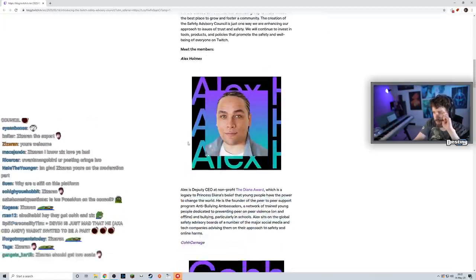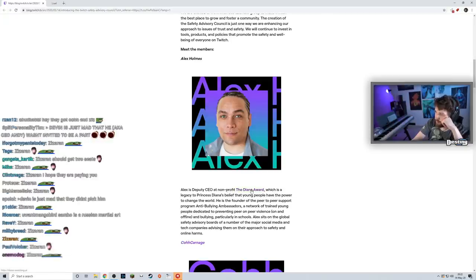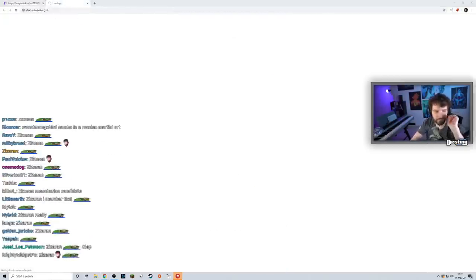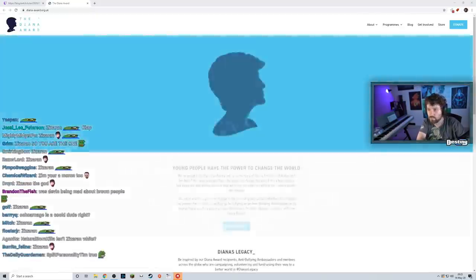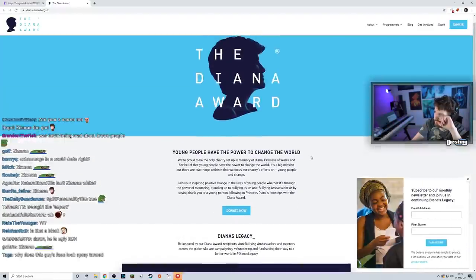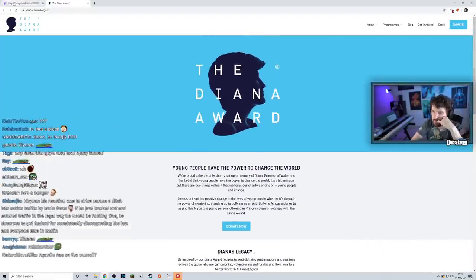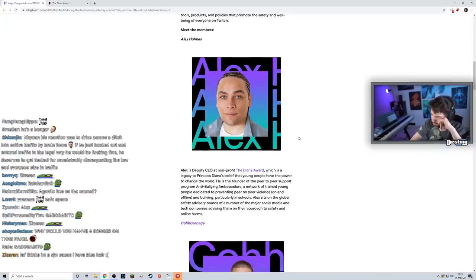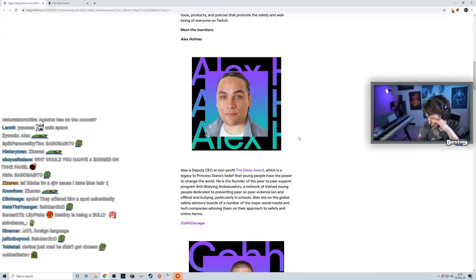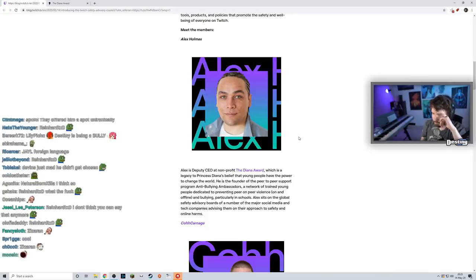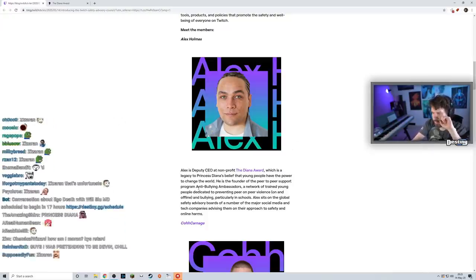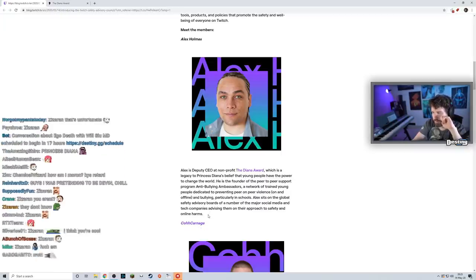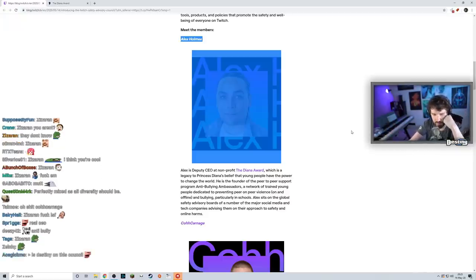Meet the members. Alex Holmes - Alex is Deputy CEO at non-profit The Diana Award, which is a legacy to Princess Diana's belief that young people have the power to change the world. He's founder of a peer-to-peer support program, Anti-Bullying Ambassadors, a network of trained young people dedicated to preventing peer-on-peer violence on and offline, particularly in schools. Alex sits on the global safety advisory boards of a number of major social media and tech companies. He seems like a good member, somebody that makes sense to have on this.